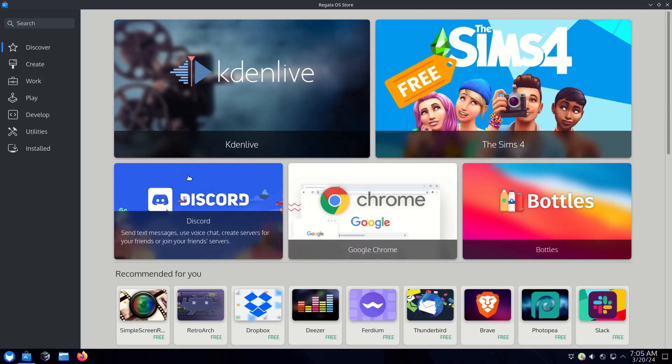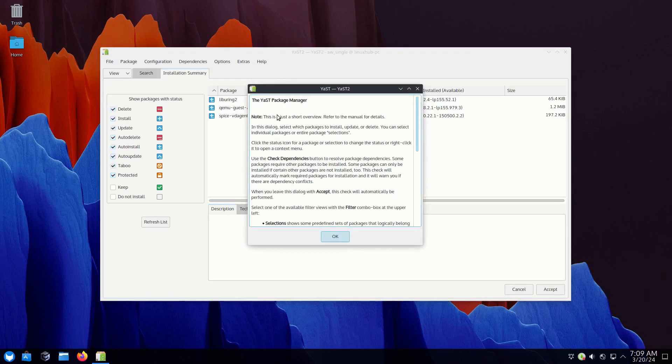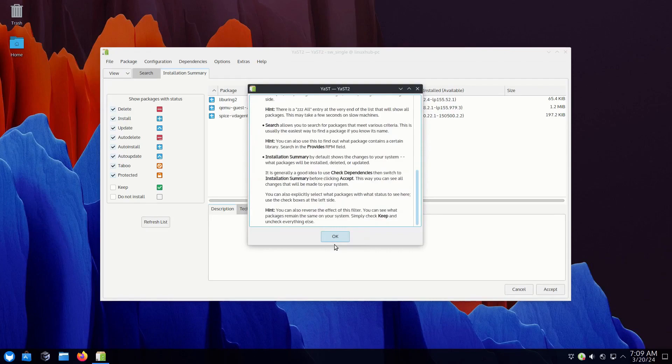There is also the YaST package manager, the open source package manager if you're into that. So you have options here.